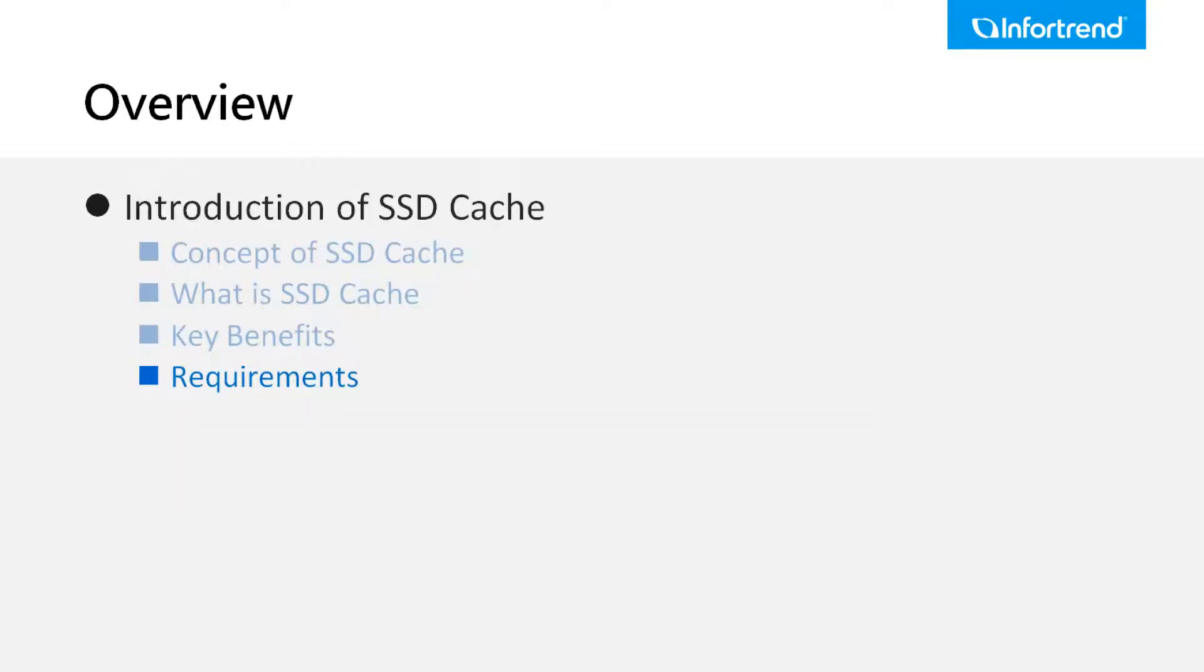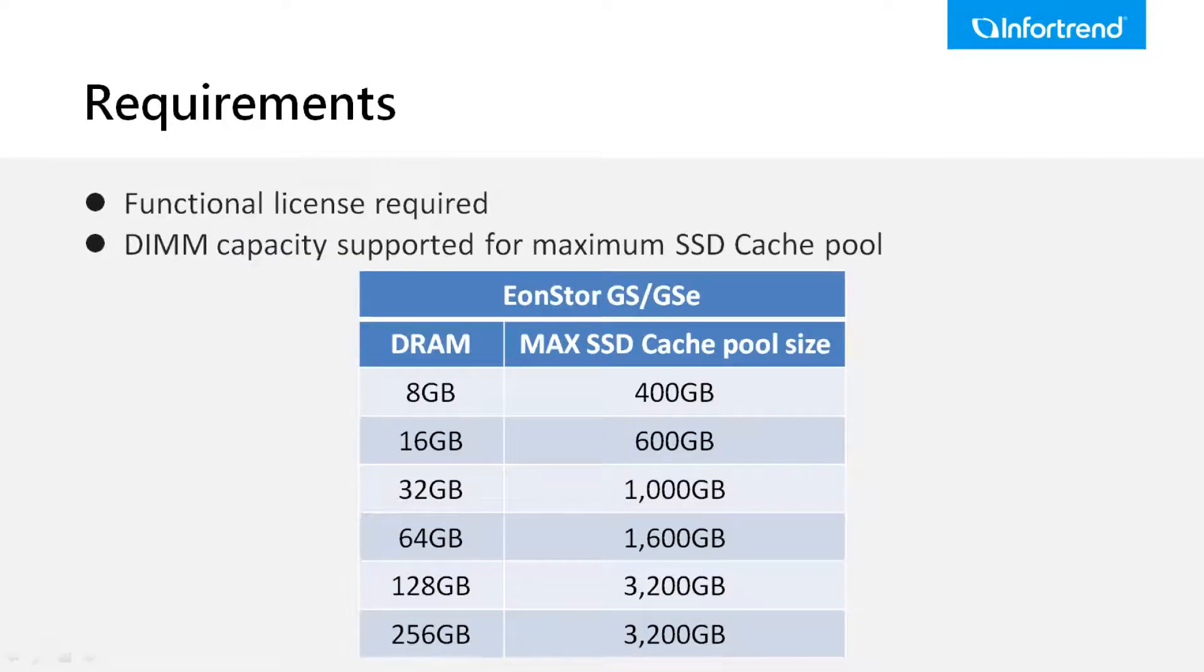A license is required for use of the SSD cache feature, so please make sure you have added a license on your unit before activating the function.